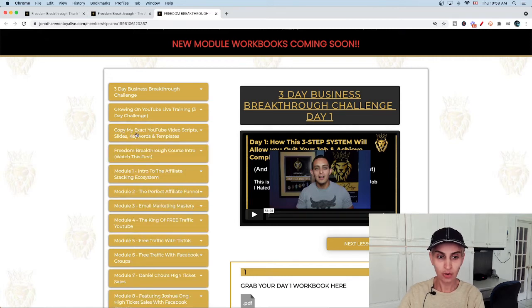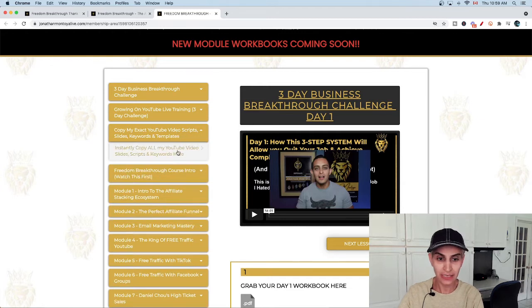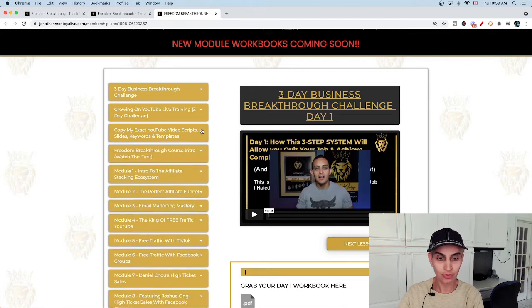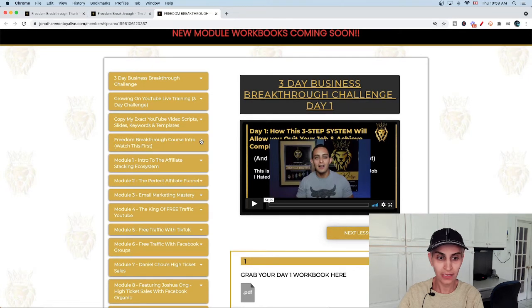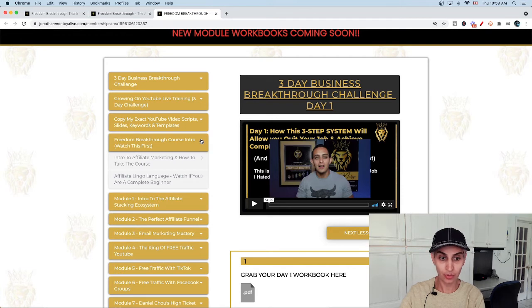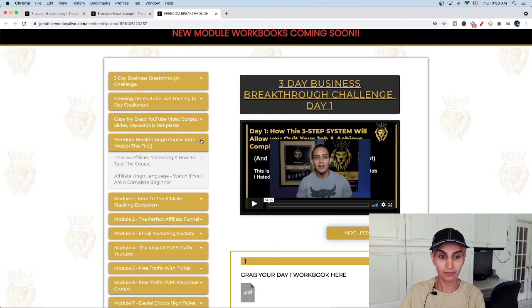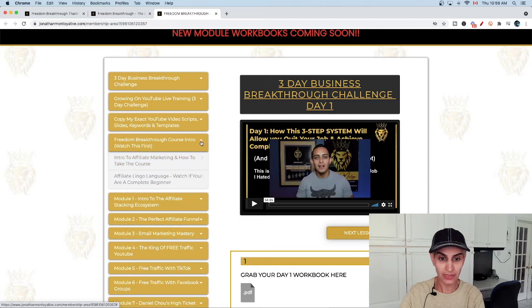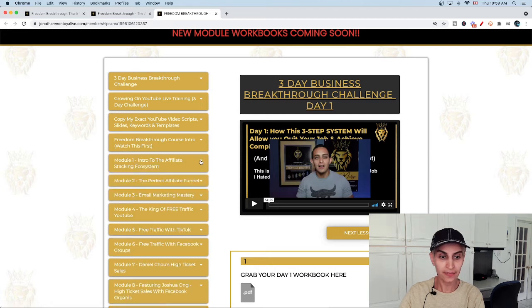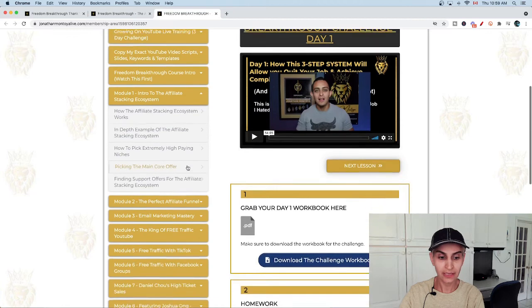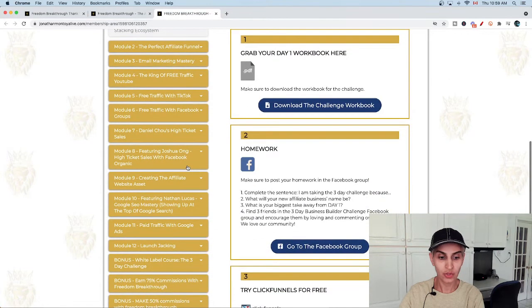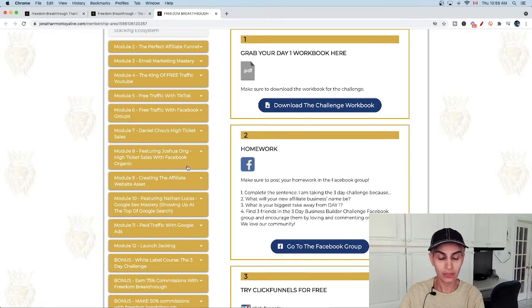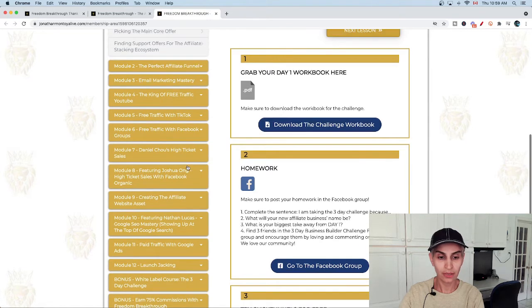There's also a YouTube live training, three day challenge. The next one is copy his exact YouTube scripts, slides, keywords and templates. He's going to give you all of those to help you start and open your YouTube account if you don't have it. The next section is Freedom Breakthrough courses intro - you need to watch this video first, and then start with the models.